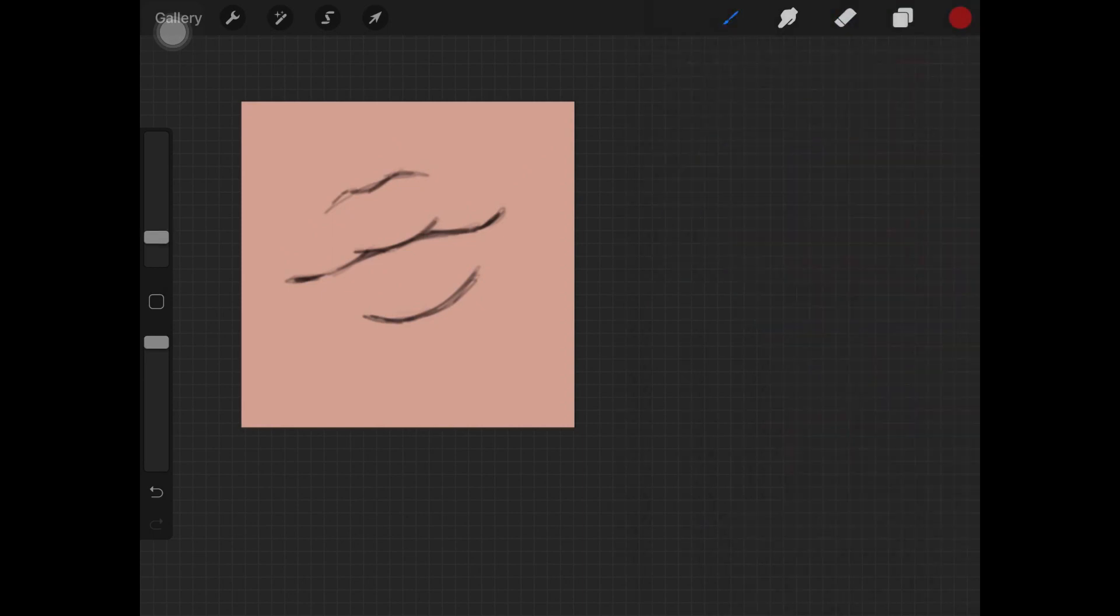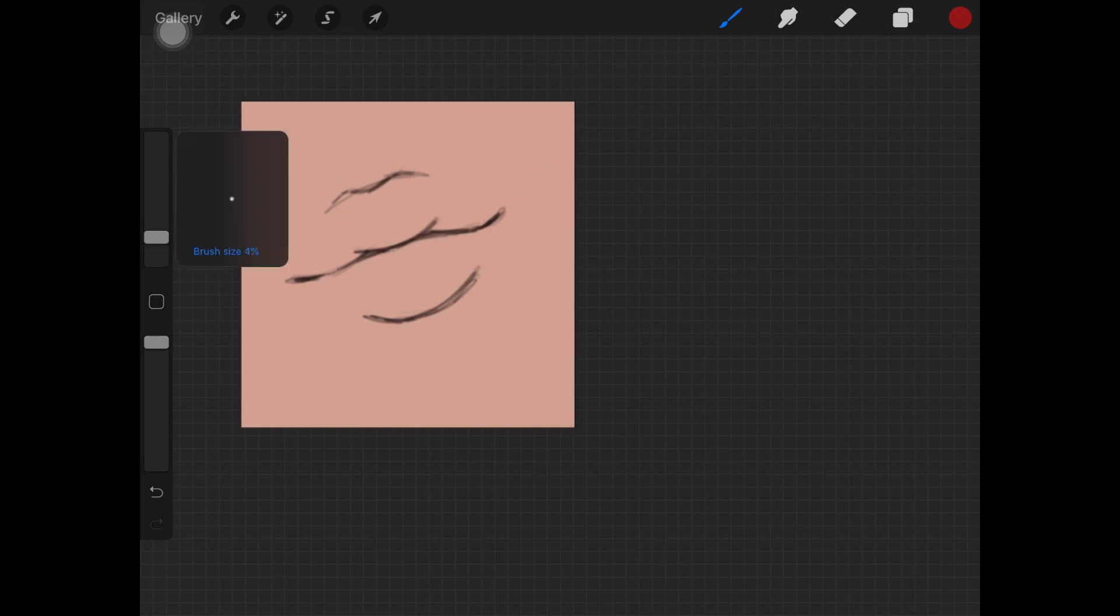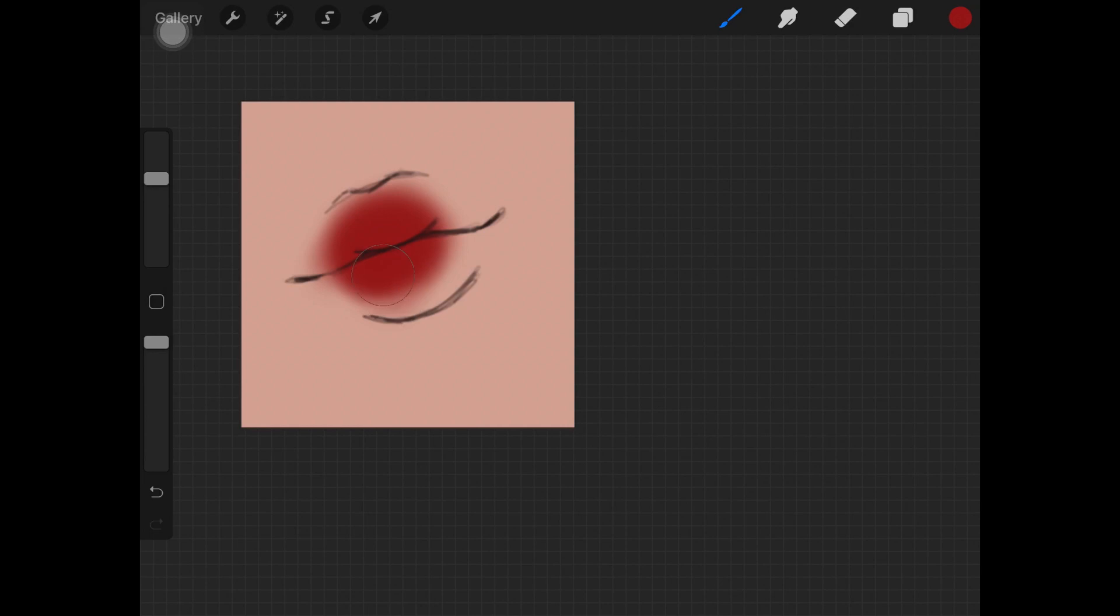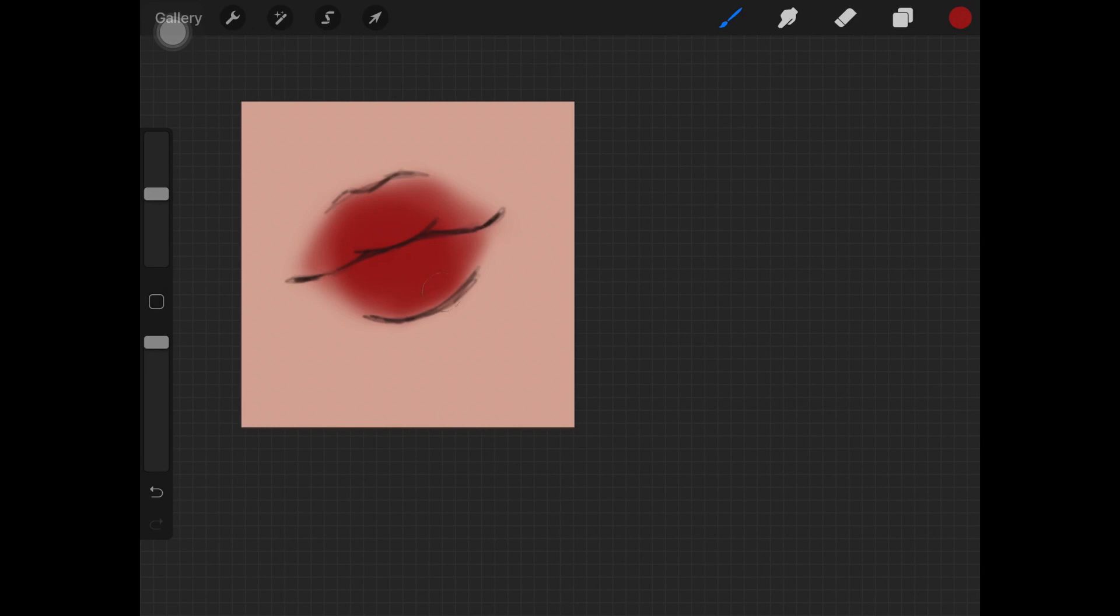Create a new layer just underneath it and select your base color. I am taking this red color and painting the whole lip with that color. You want to always start from the middle part of the layer and then work your way up.